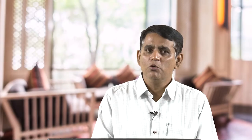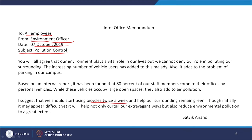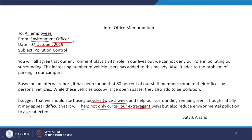'Based on an internal report, it has been found that 80 percent of our staff members come to their offices by personal vehicles, and while these vehicles occupy large open spaces, they also add to air pollution.' The suggestion comes in the last line for emphasis: 'I suggest that we should start using bicycles twice a week and help our surrounding remain green. Though initially it may appear difficult, it will help curtail our extravagant ways and reduce environmental pollution.' The memo ends with just the writer's signature — no complimentary close. This is how a standard memo can be written.